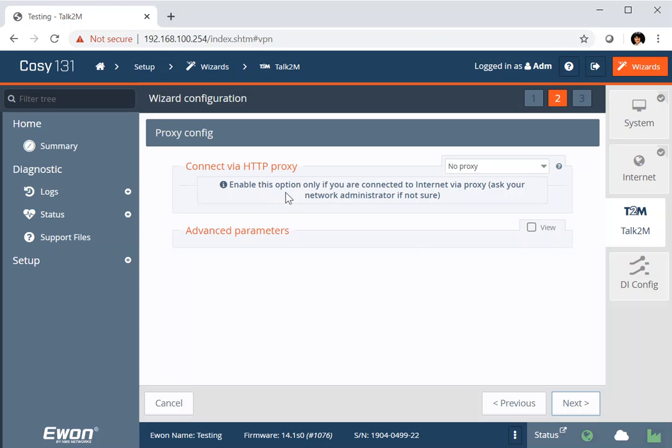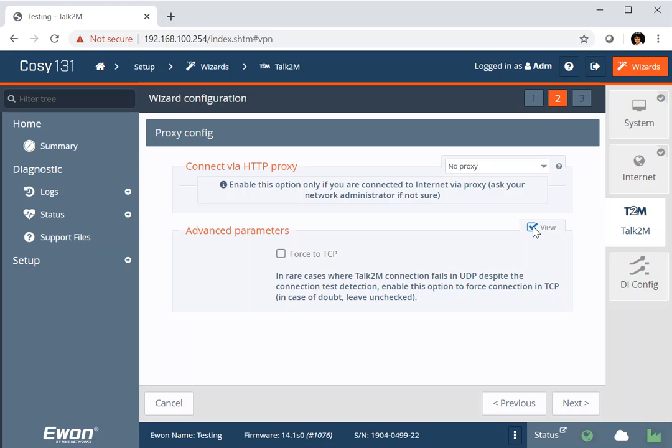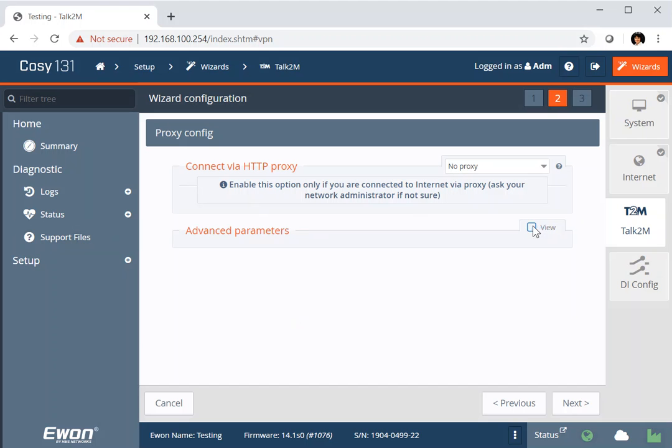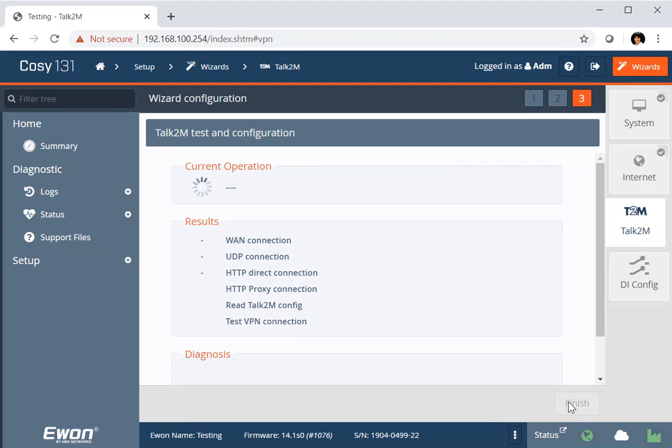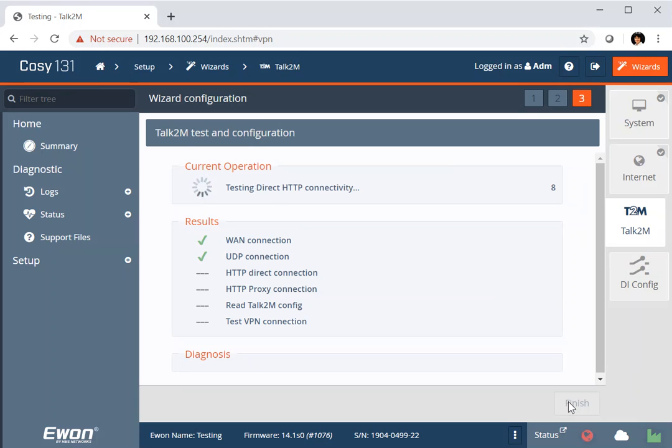Again, this is here where we can select whether we want to connect via proxy. I'm just going directly, so it's not an option. And the advanced parameters here is where we can force the connection to be TCP rather than UDP. So next now takes us on to the test and checking again our WAN connection. And this time it's going to make the WAN connection up to the Talk2M cloud and make the link to my e1 in the cloud.